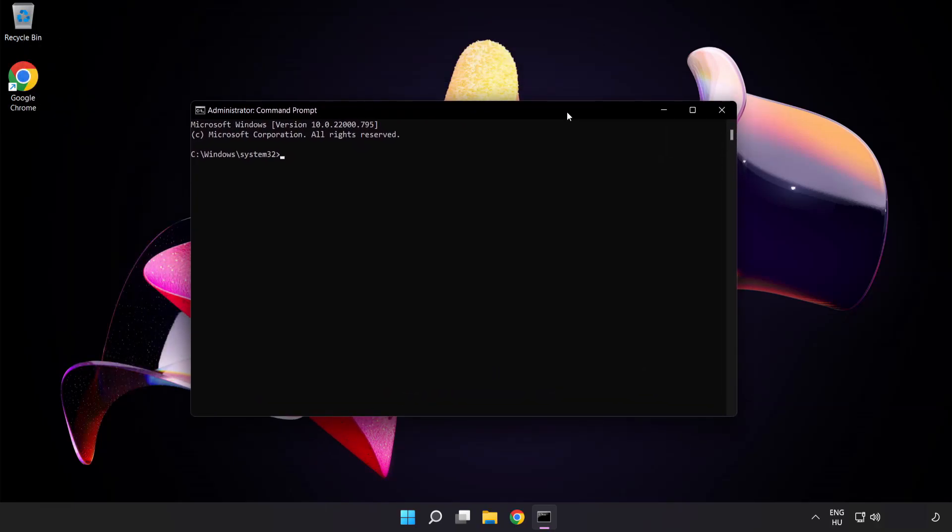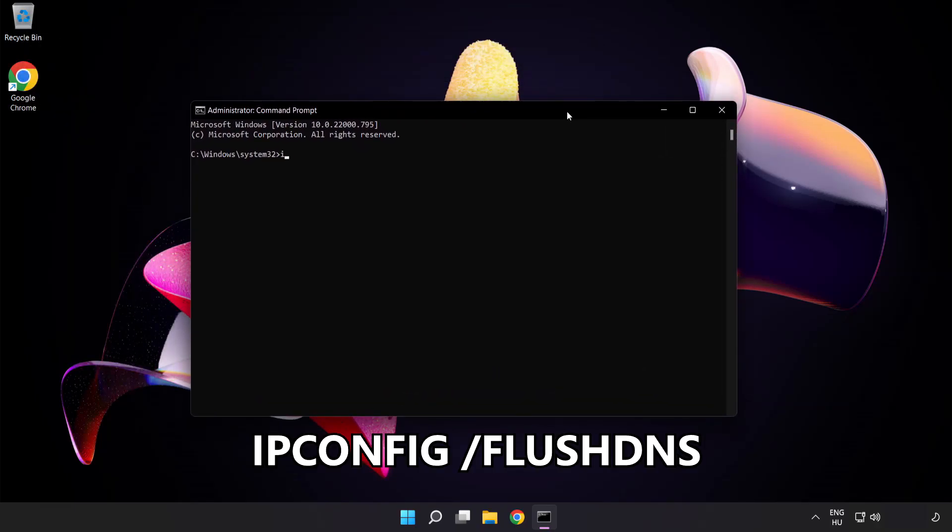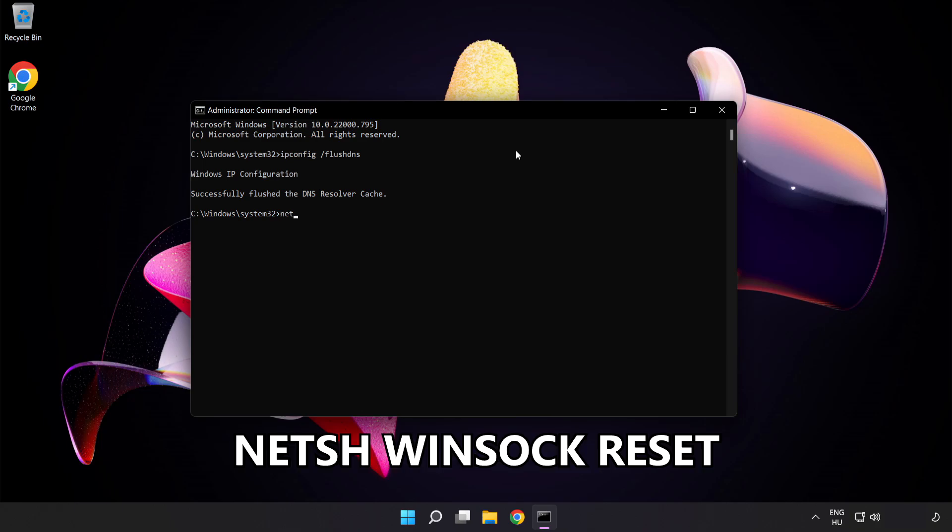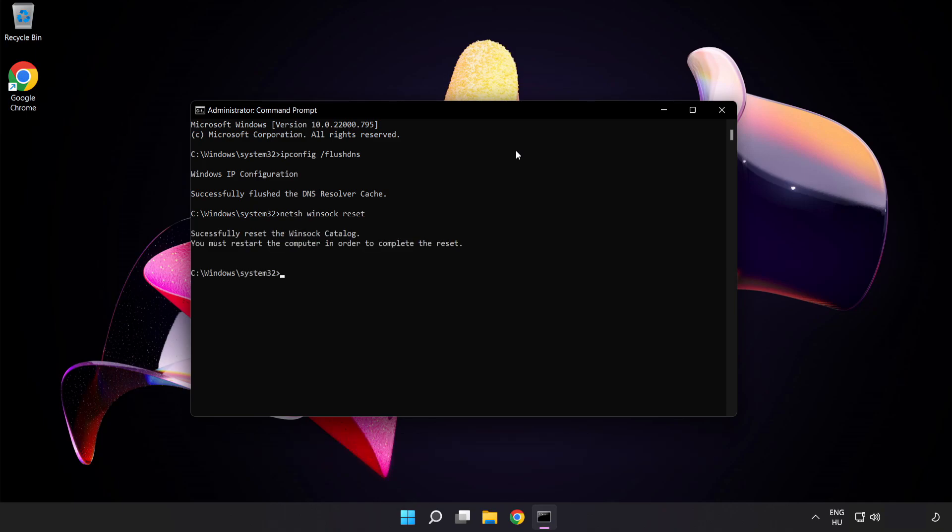Type the following mentioned commands one by one. ipconfig flush dns. NetSH Winsock Reset. Exit.